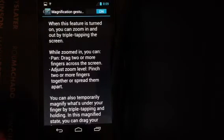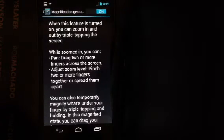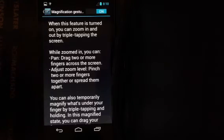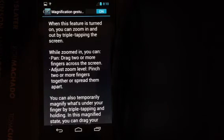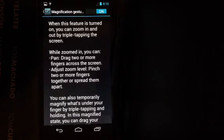That is it for the magnification gestures feature of Android 4.2.2. Thanks.